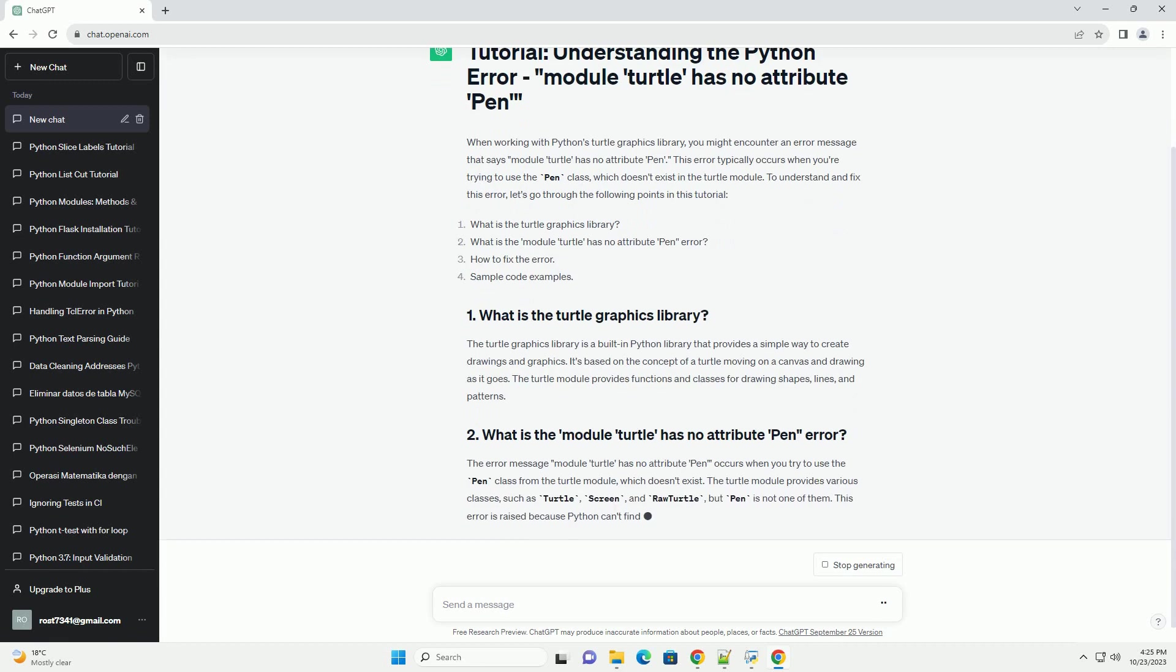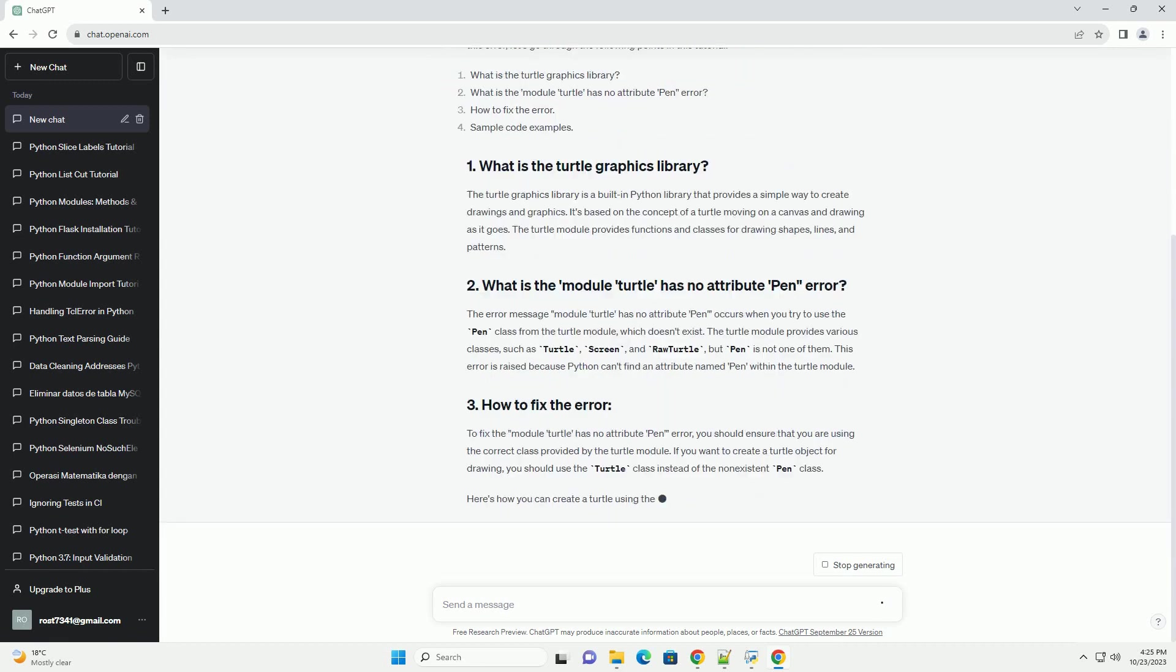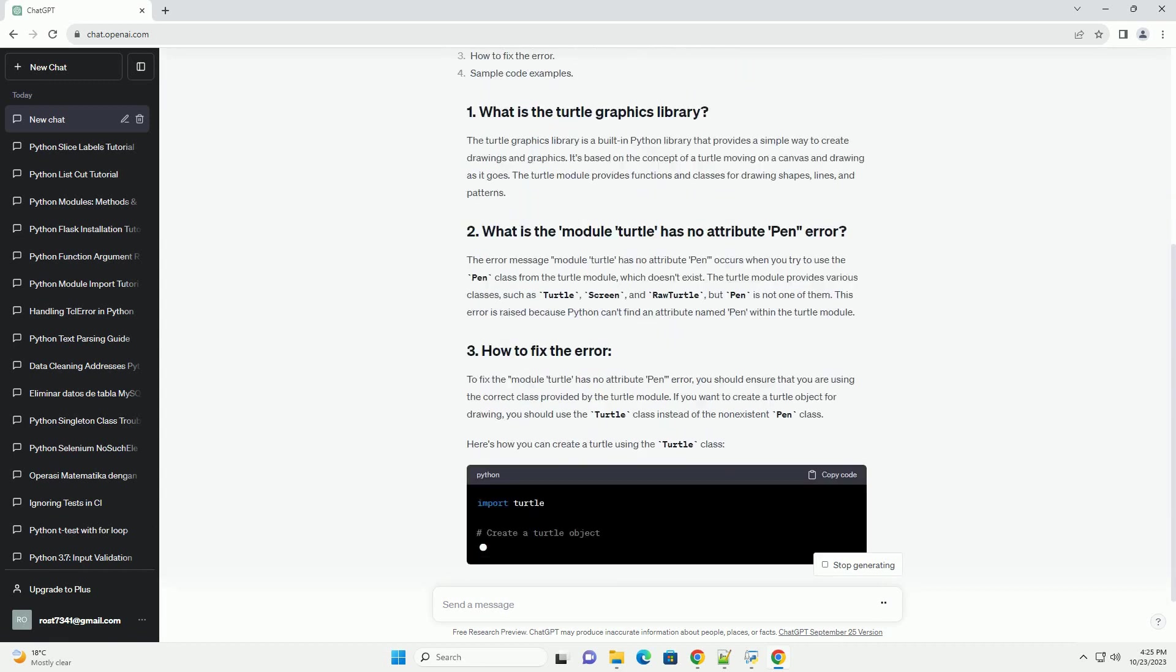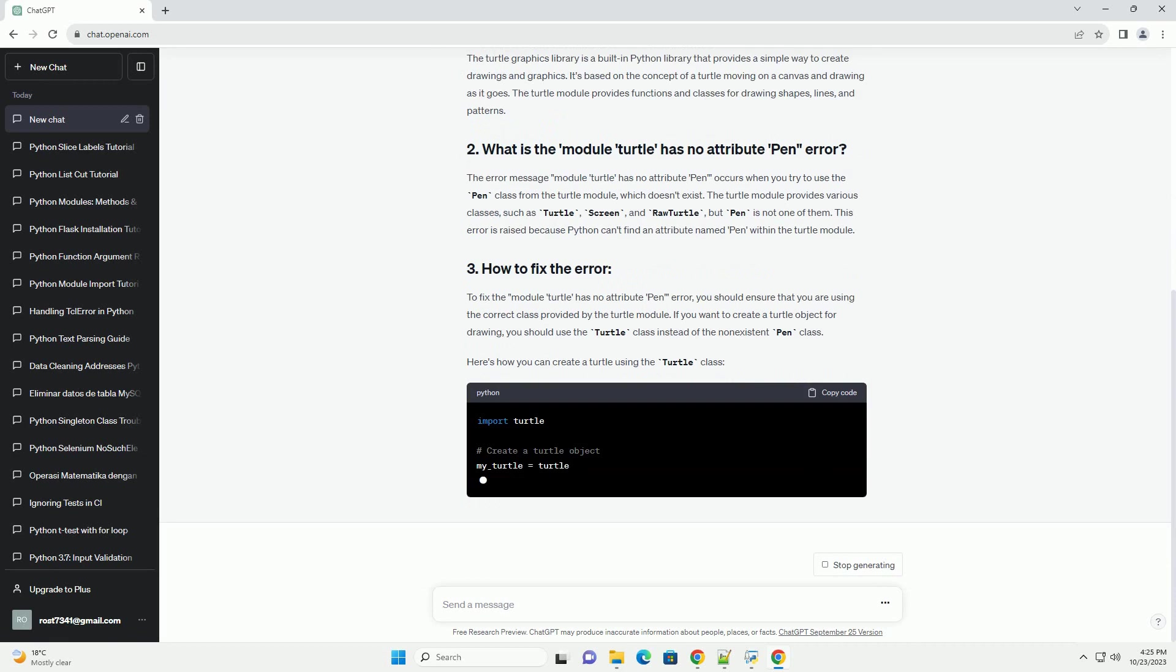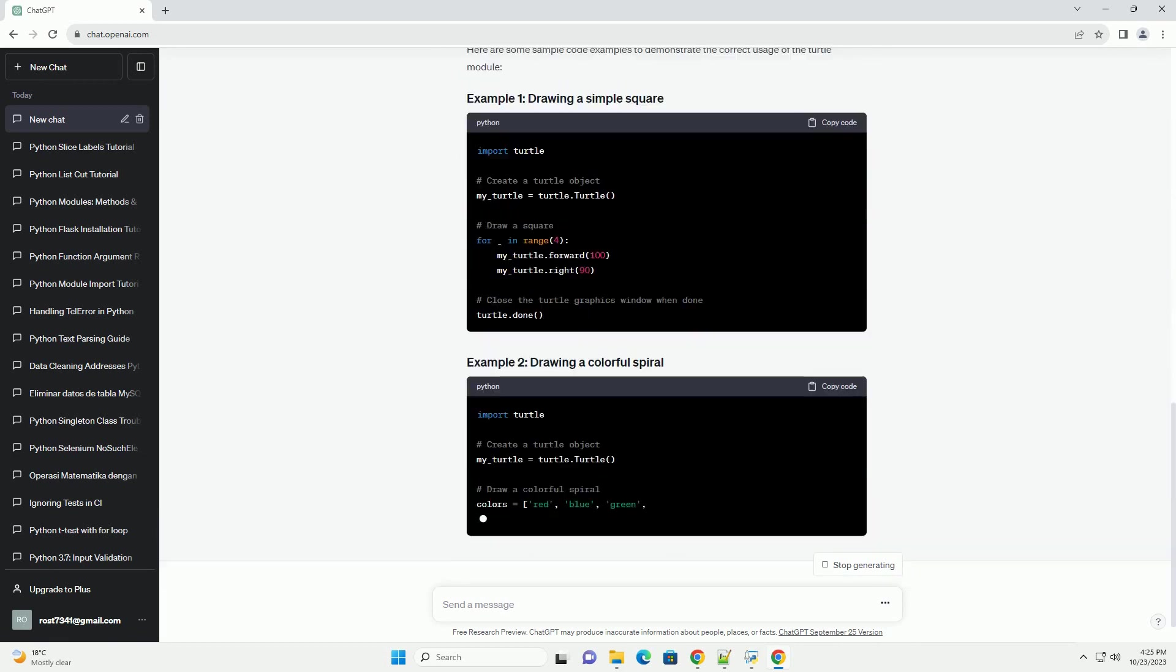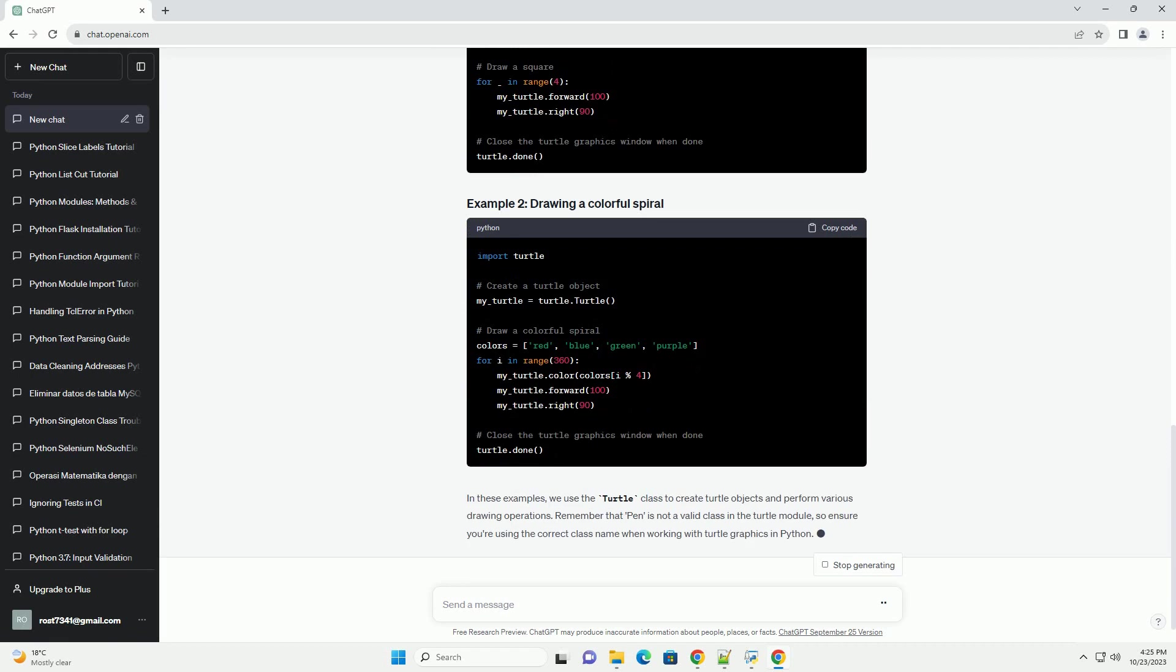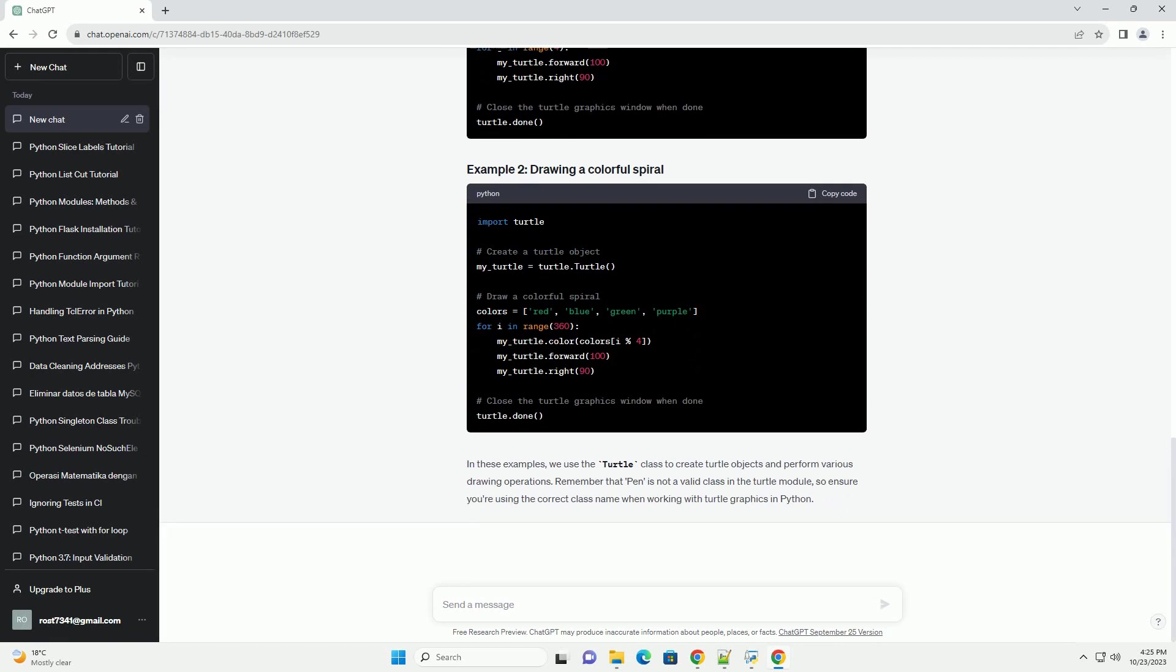The Turtle Graphics Library is a built-in Python library that provides a simple way to create drawings and graphics. It's based on the concept of a turtle moving on a canvas and drawing as it goes. The Turtle module provides functions and classes for drawing shapes, lines, and patterns.